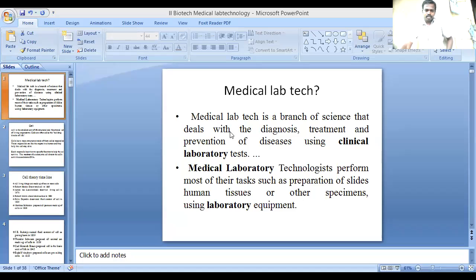What is Medical Lab Technology? Medical Lab Technology is a branch of science that deals with the diagnosis, treatment and prevention of disease using clinical laboratories and testers.